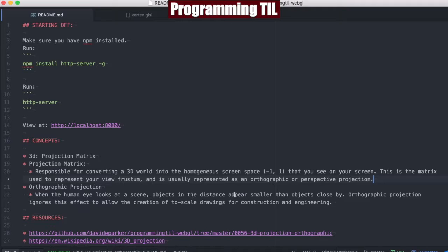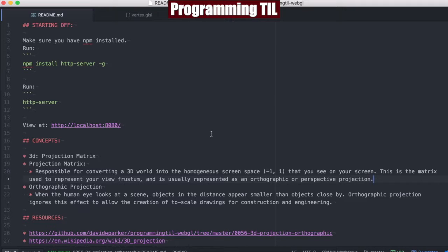Orthographic projection is, while looking at a scene, objects appear at the distance equally as small as they do if they're close, or equally sized as close. This ignores the effect to allow the creation of to-scale drawings for construction, engineering, and whatnot.